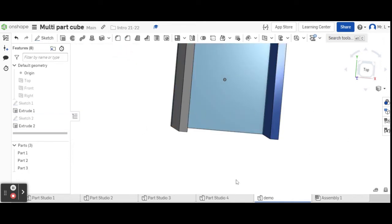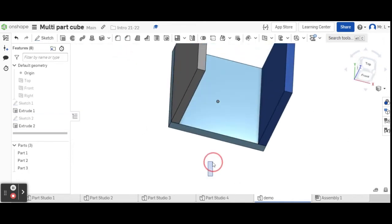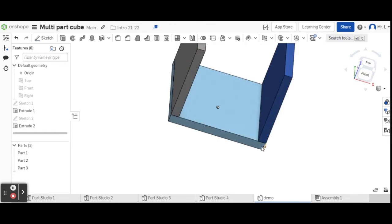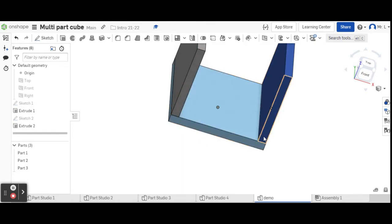Now you see, I have three different colors. If I rotate it around this way and we're looking at it, you can see that they are separate parts.